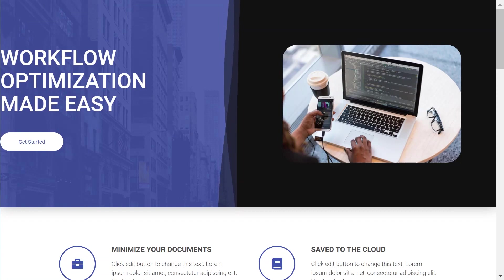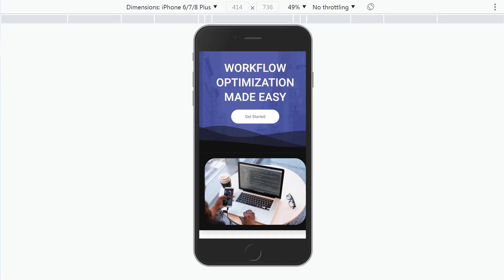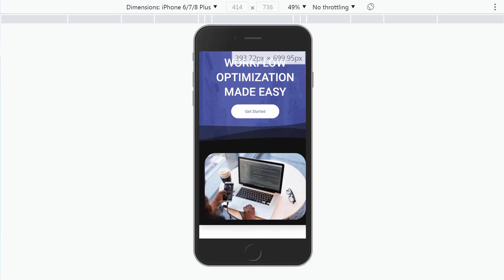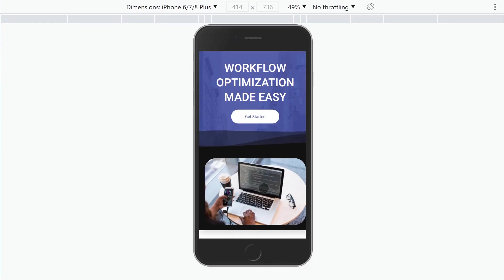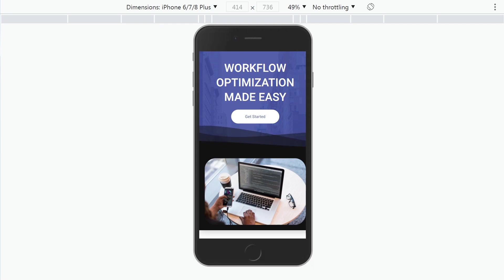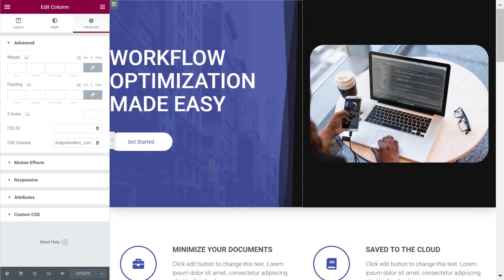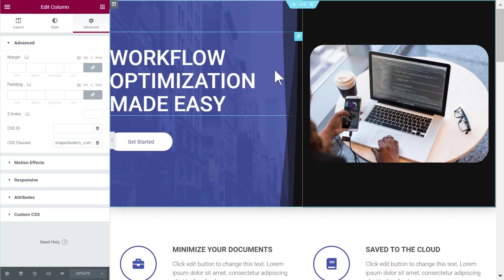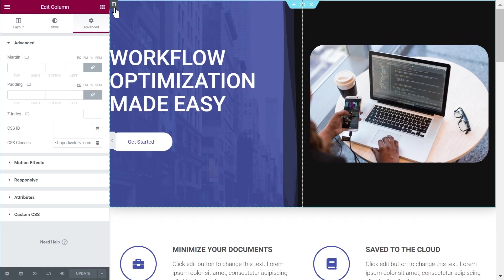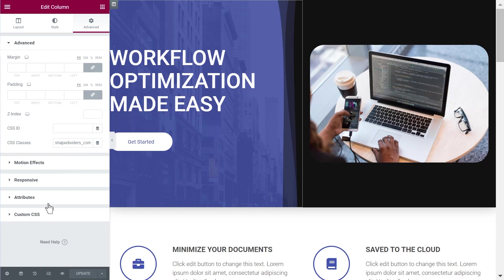It looks pretty good and on mobile works fine as well. And finally, just for Elementor free users, let me show you how you can make this work.